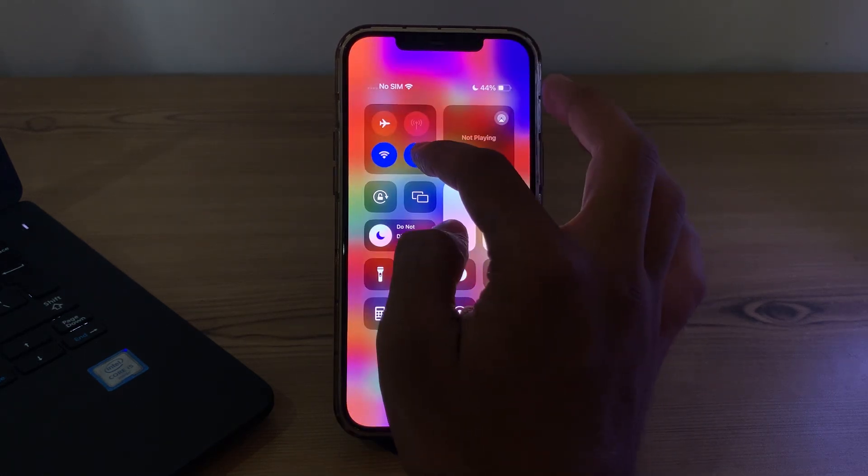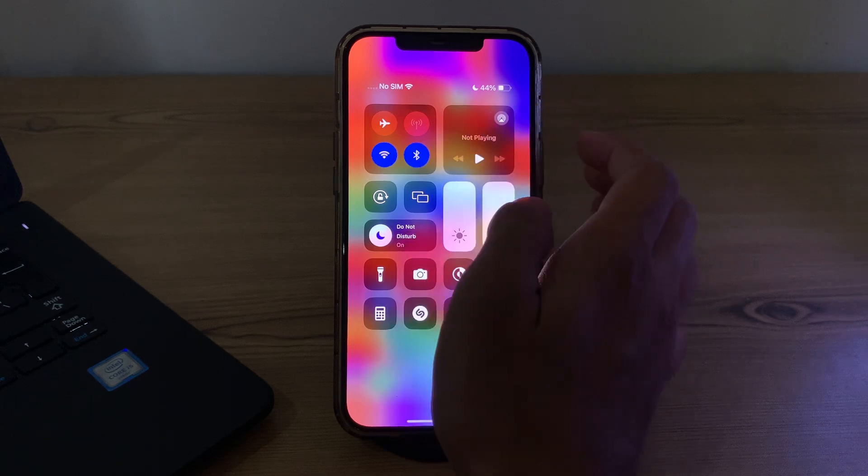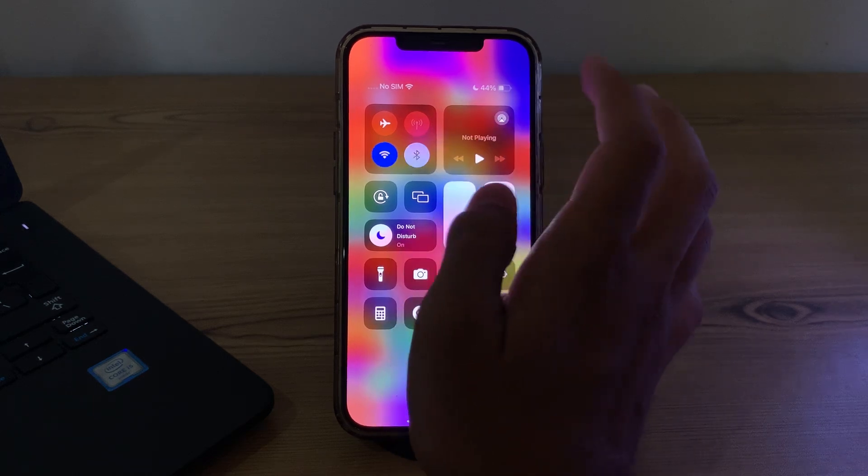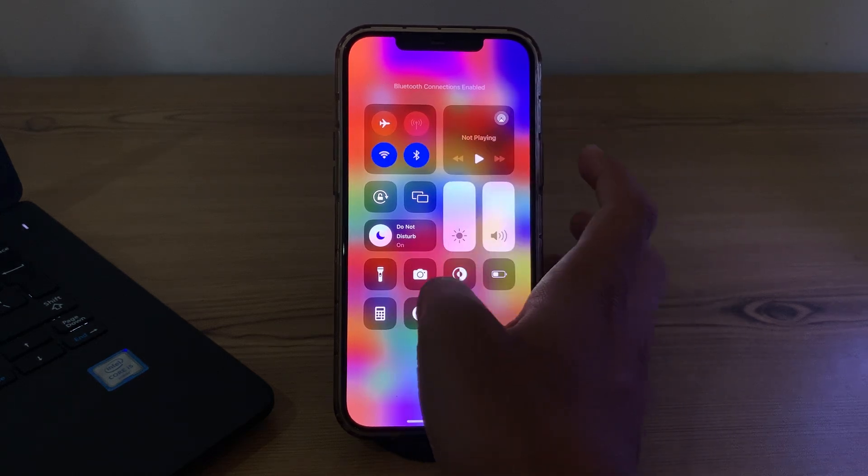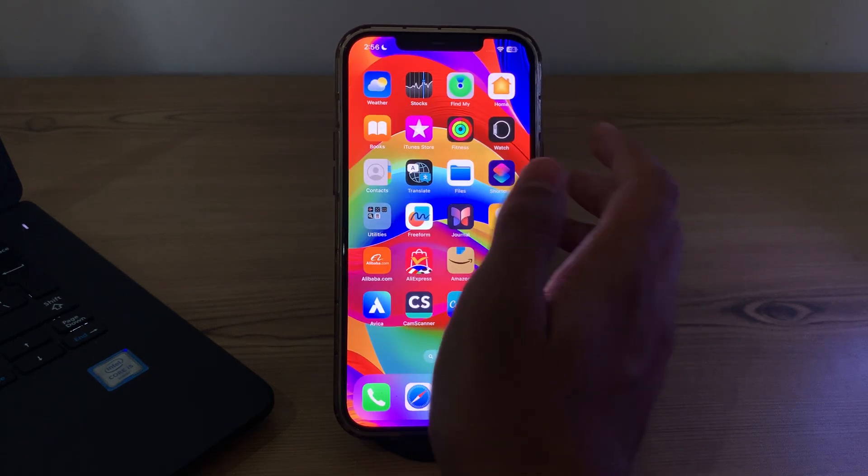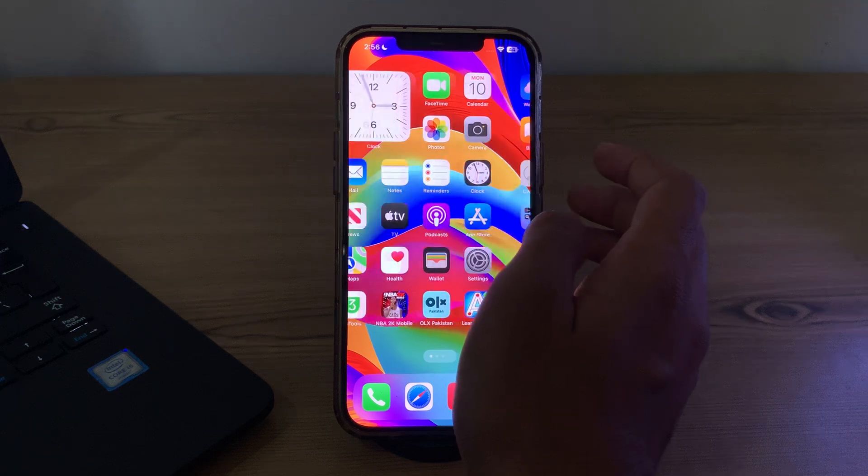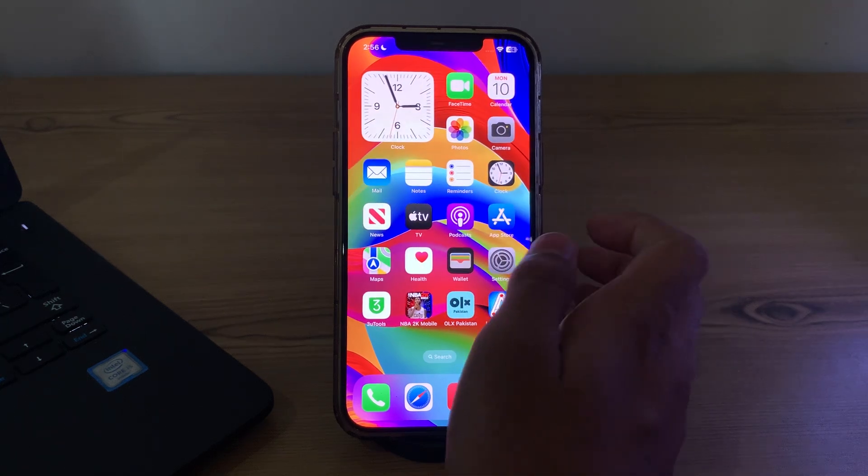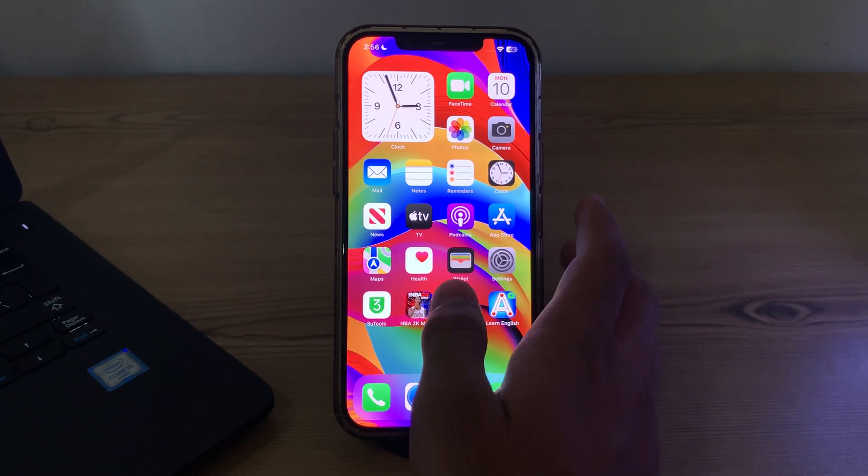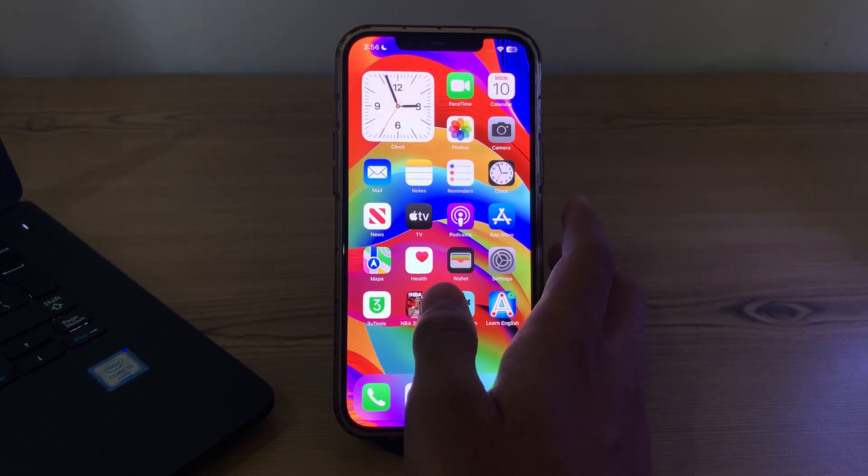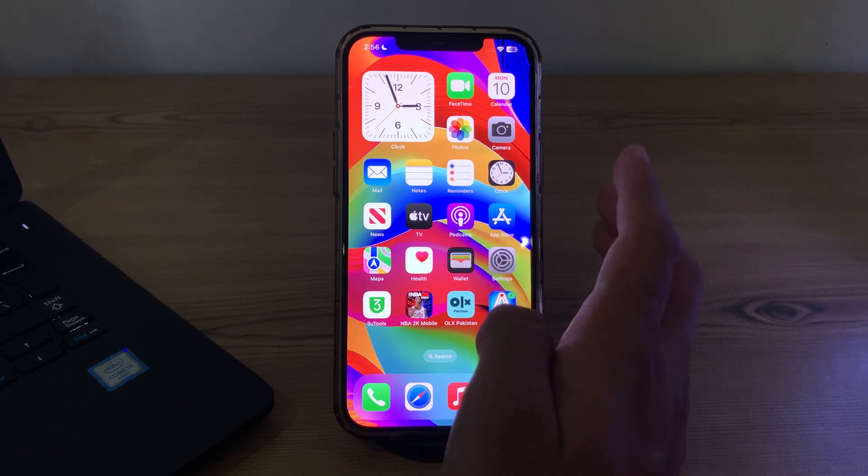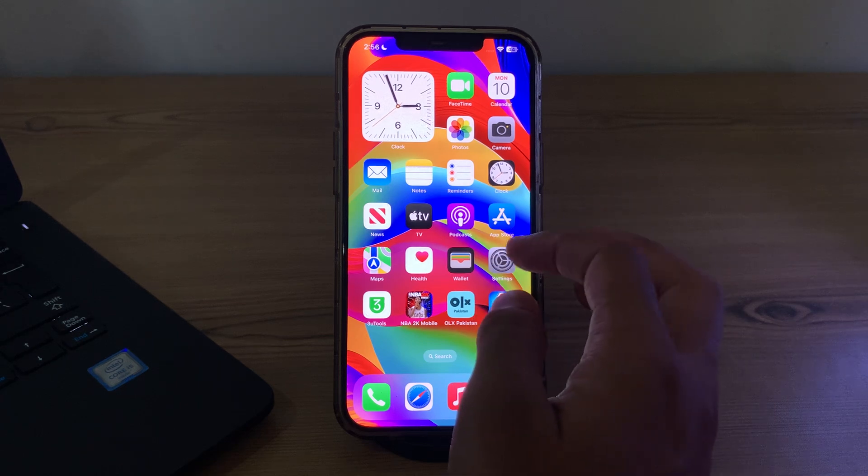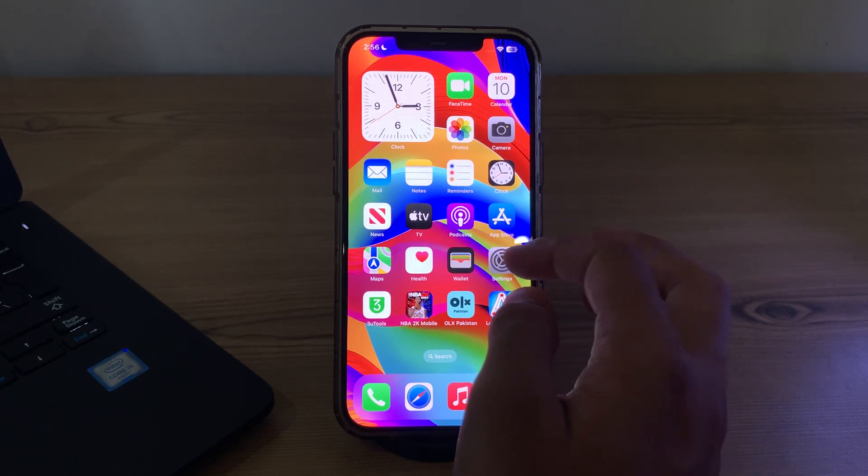After this, simply restart your iPhone. A simple restart can often fix many software related issues. To restart your iPhone, you have to open the settings, then tap on General.